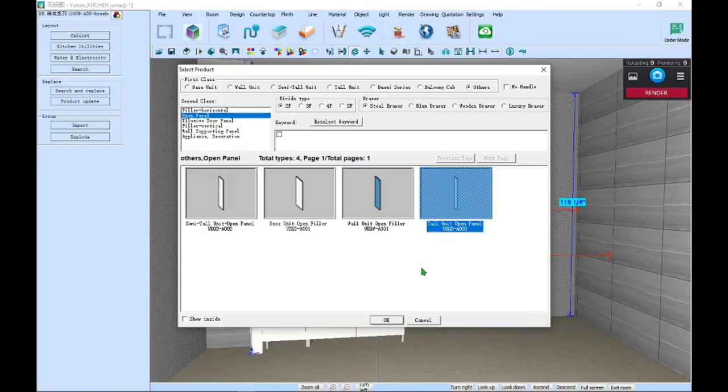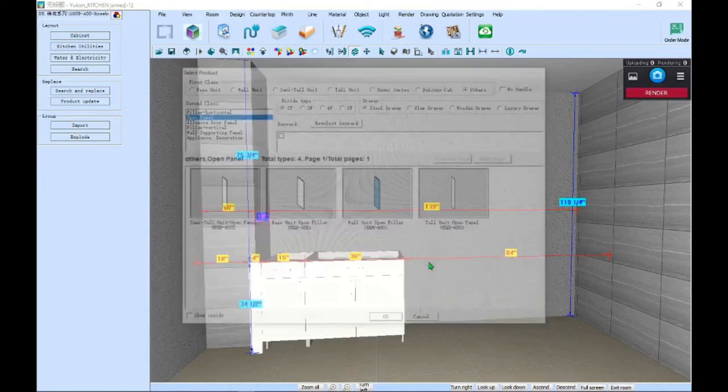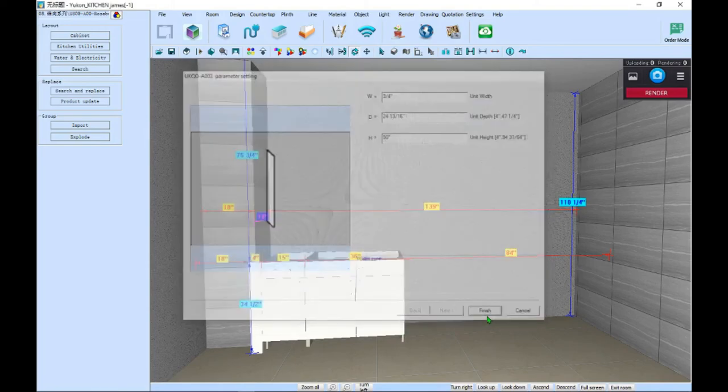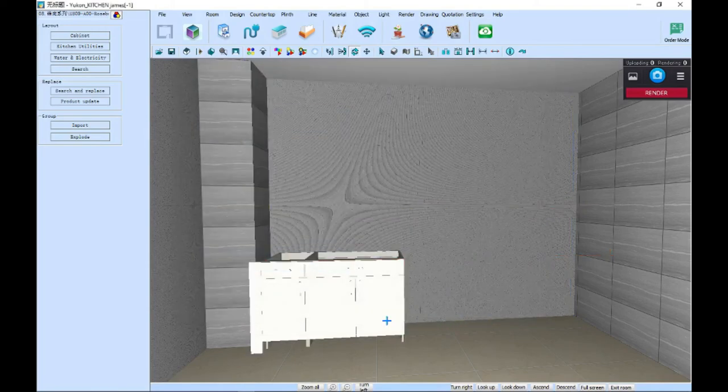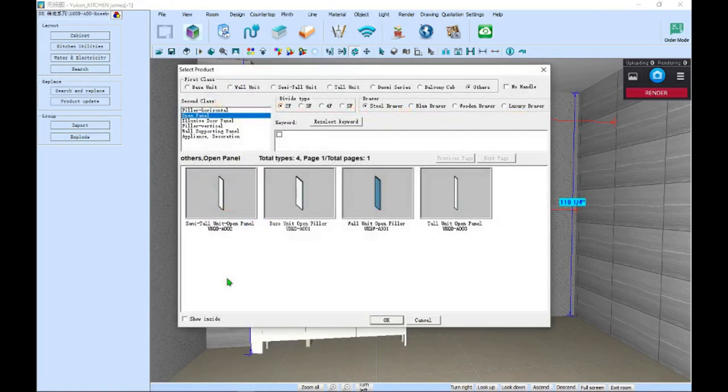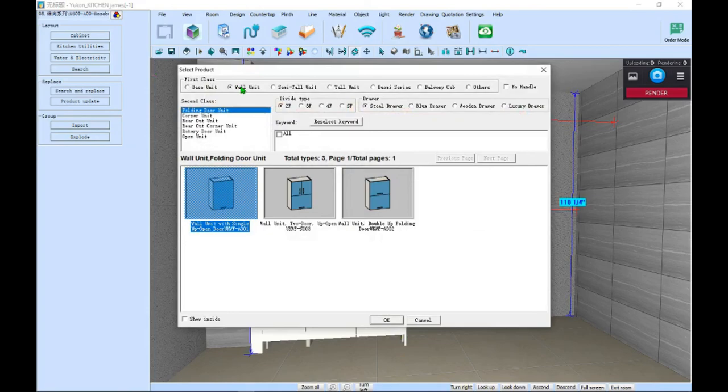For your countertop cooktops, go back to Cabinets, Appliances, and select the style you'd like. Place it on the cabinet where you wish it to sit, and select OK to confirm.